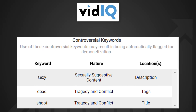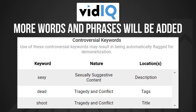Now YouTube have never publicly released which words and phrases are likely to be flagged. So our controversial keywords list has been built from the ground up and will be updated on a regular basis.